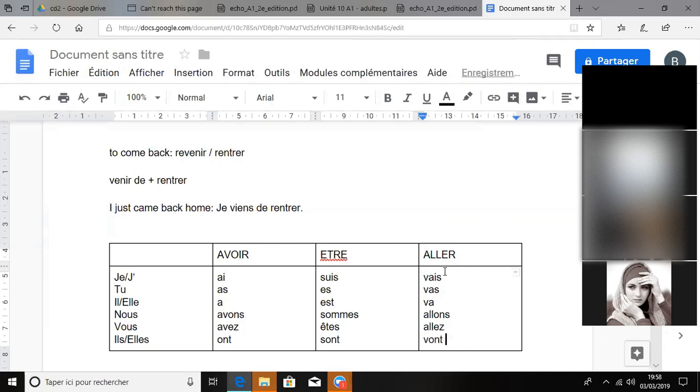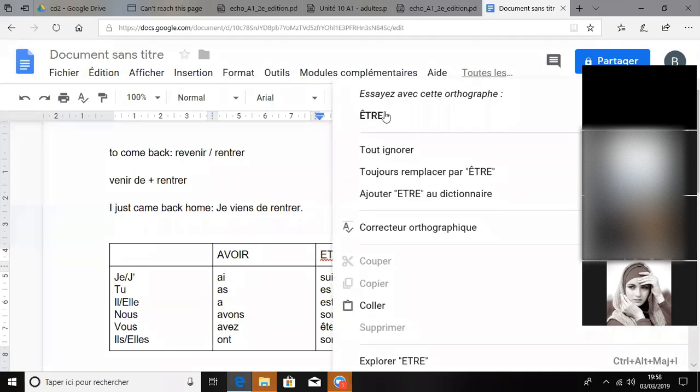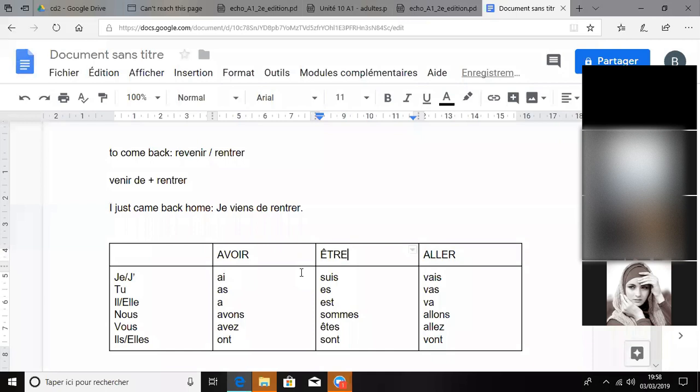Okay, so these three verbs are really important and you have to know them by heart. Okay?